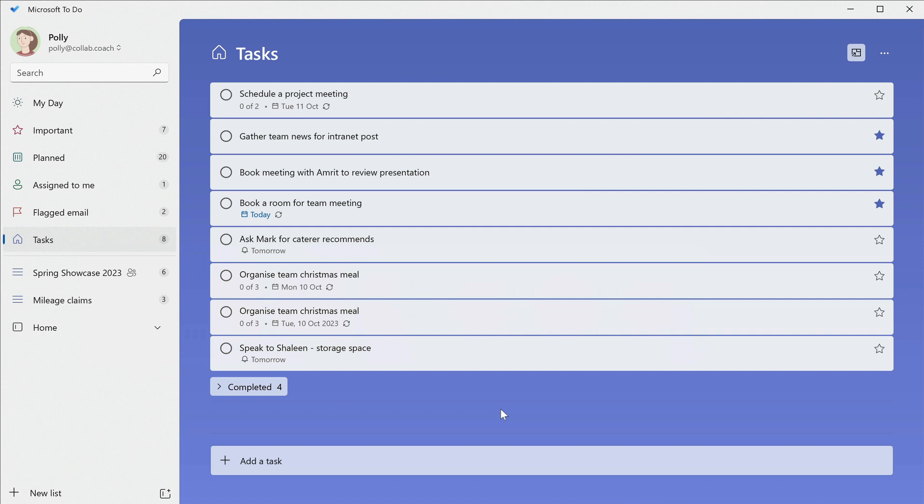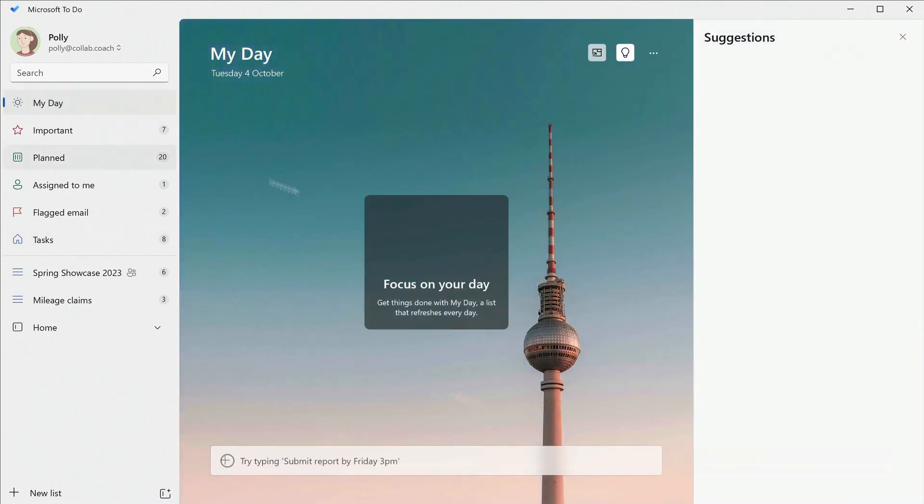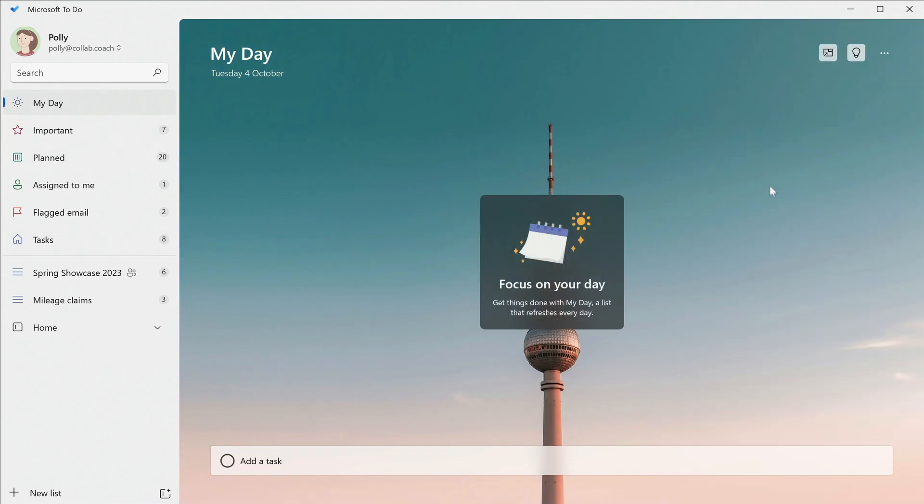In this series, we'll be looking at all of the smart lists in To Do. Let's start with the My Day list. This list is really at the heart of how you use To Do to manage your tasks.